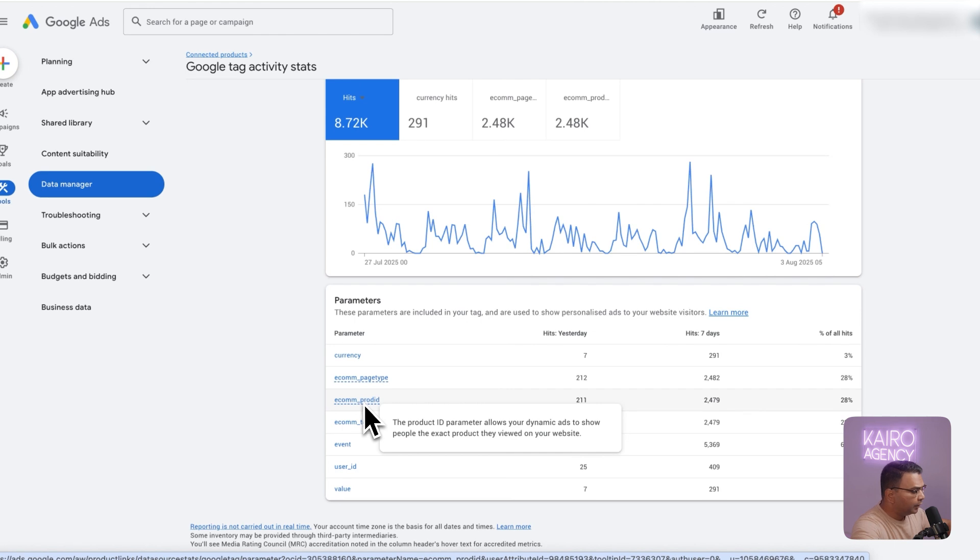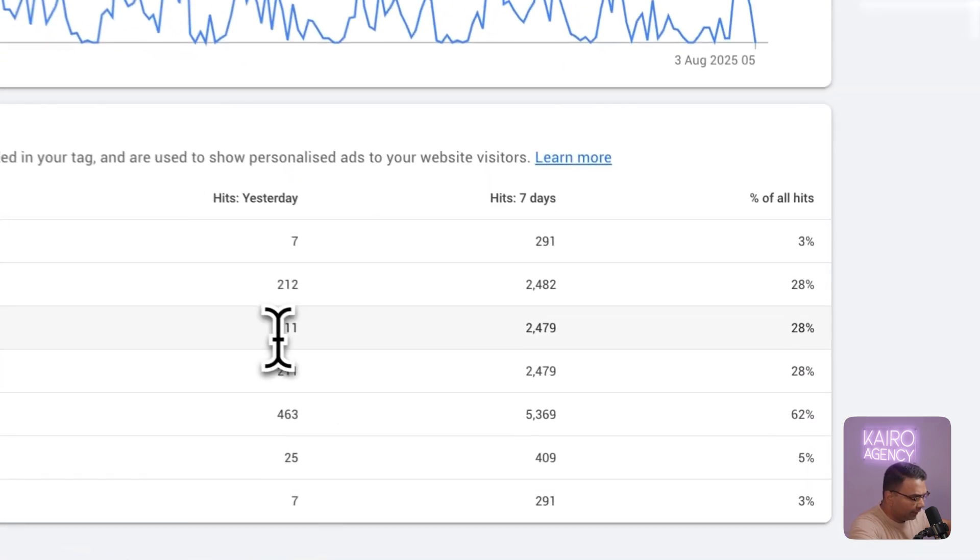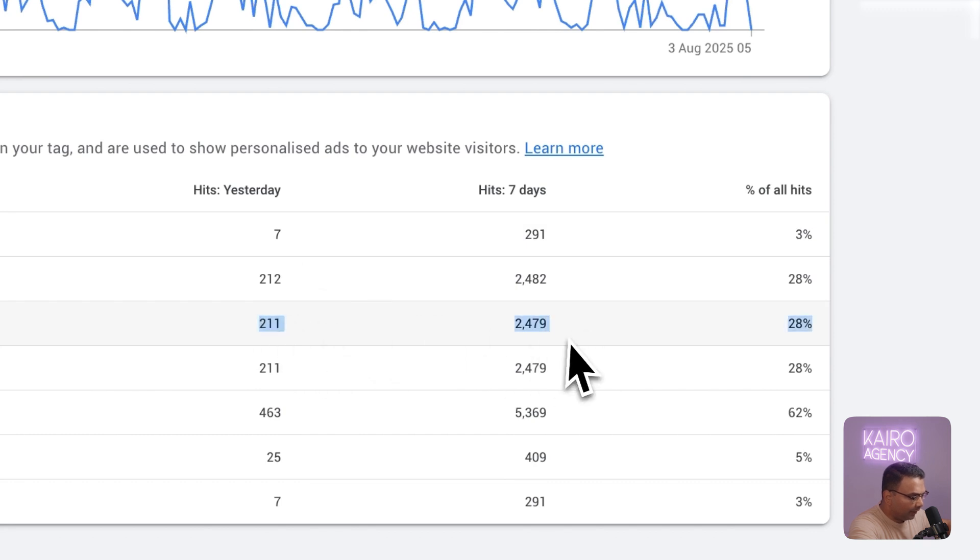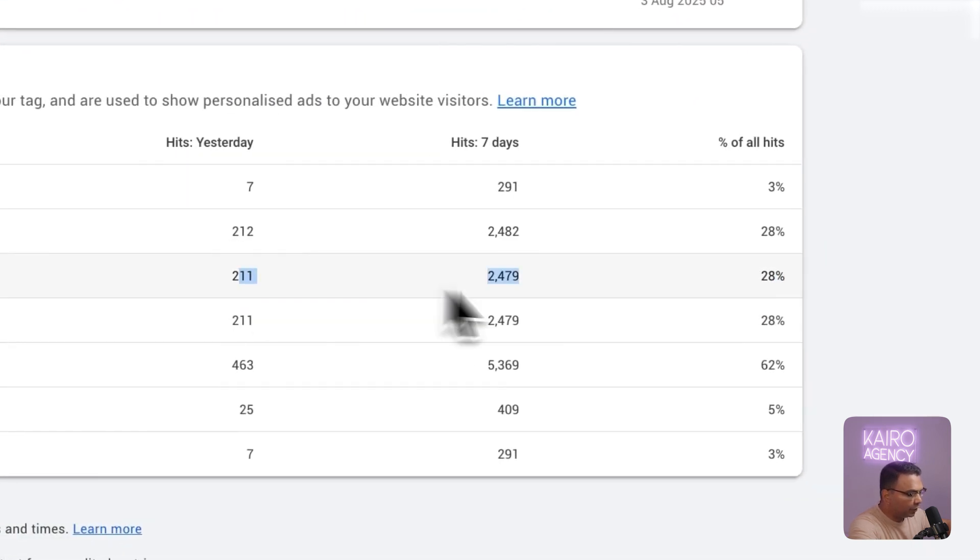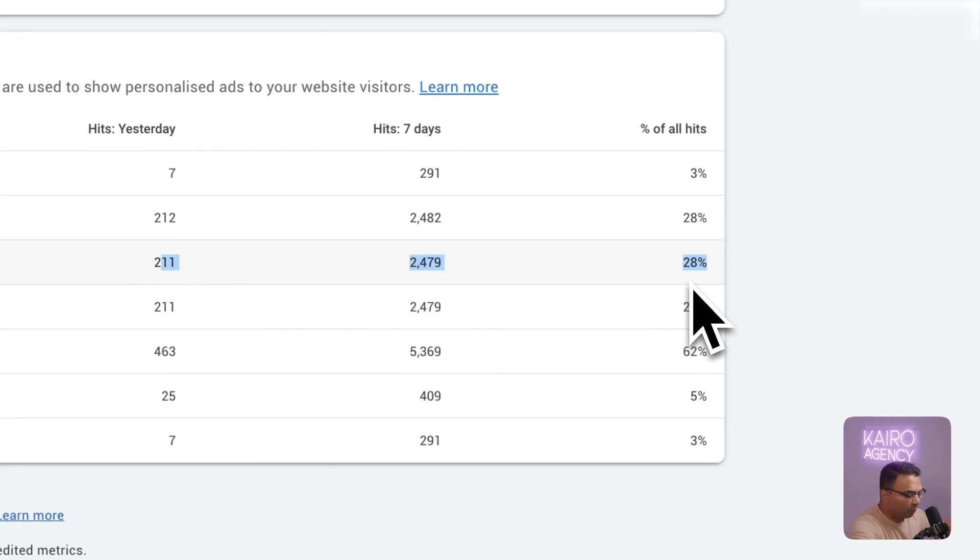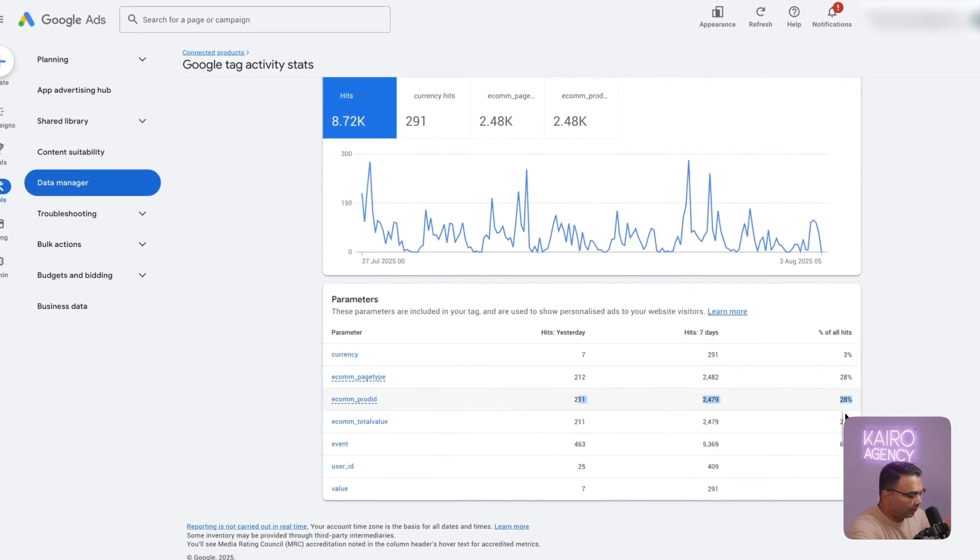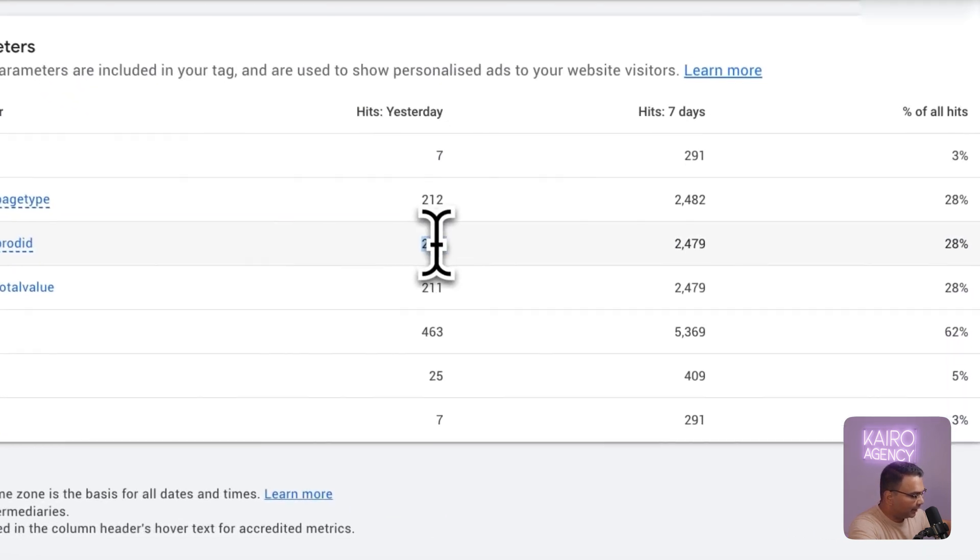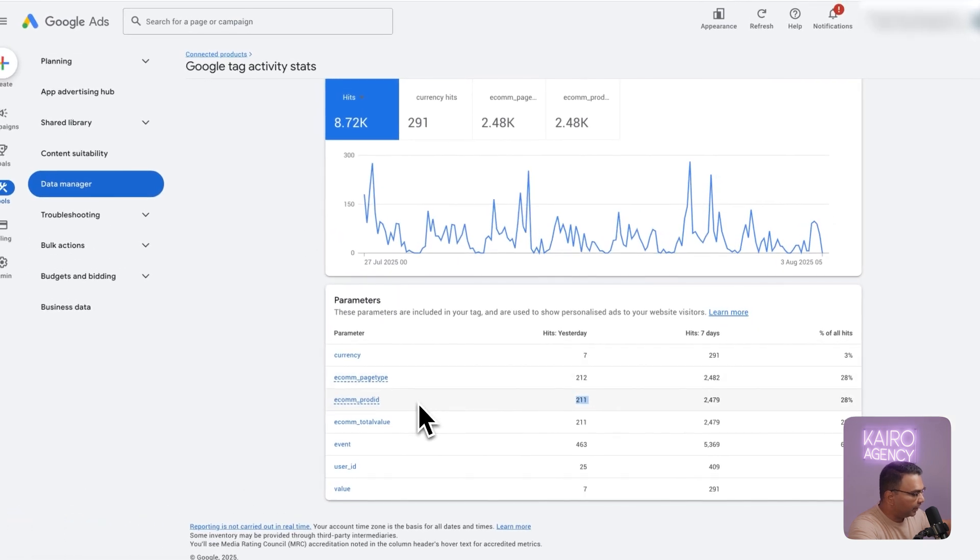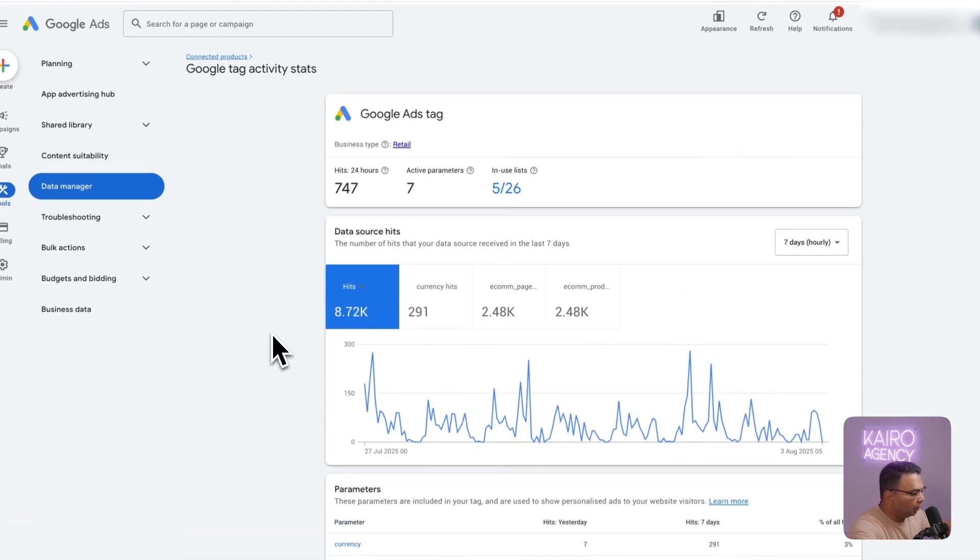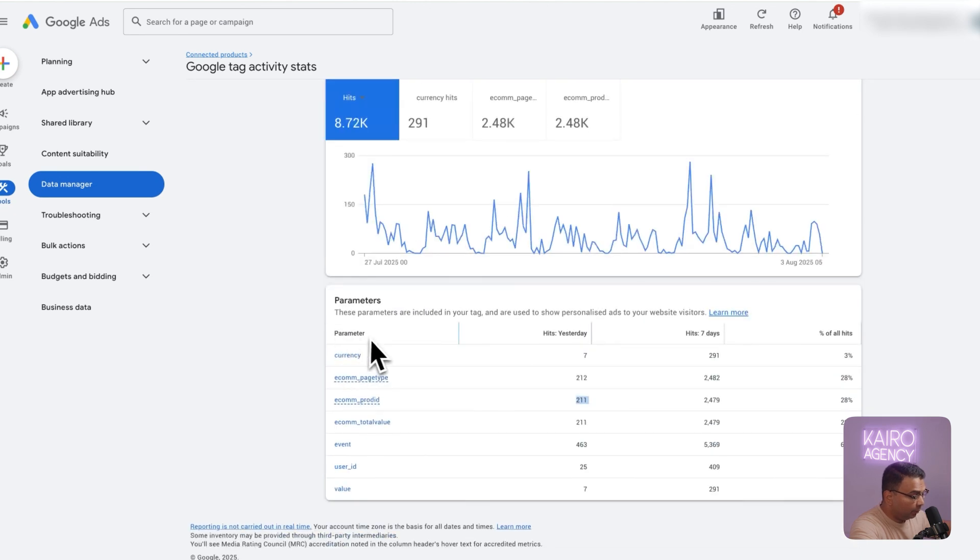You want to make sure this is set up correctly. The way you will know that is you'll see it's getting hits, so it should be having a certain amount of hits yesterday, seven days, and there should be a certain percentage of all hits. This should pretty much marry up with the sort of traffic you have in your website. Let's say you get a thousand people a day, this probably makes sense to have around 211 viewing products specifically. You want to make sure conversion tracking is set up and that the tag is set up with all of these parameters firing.